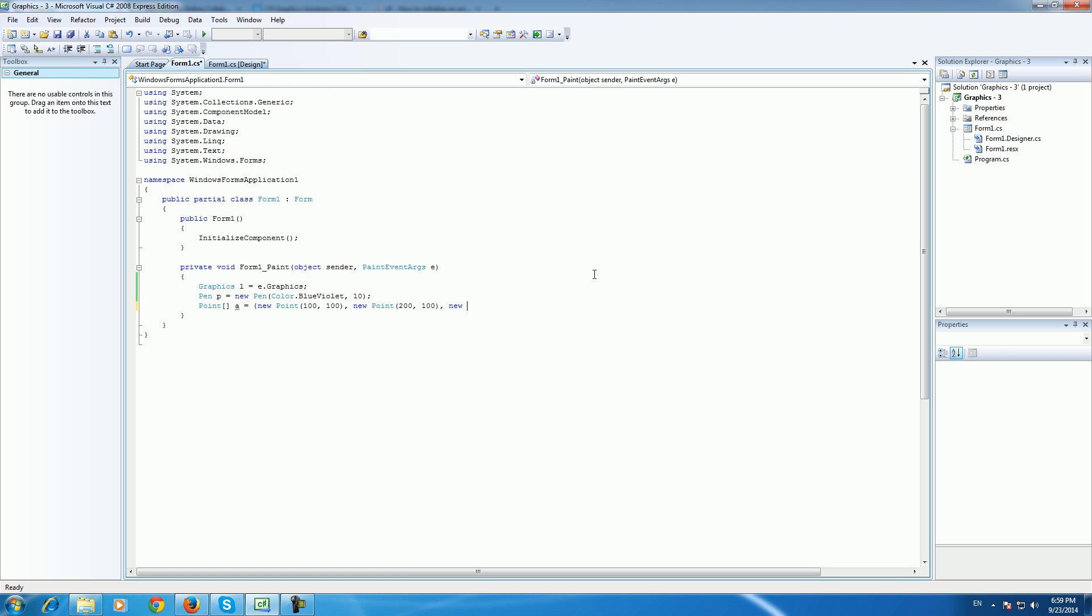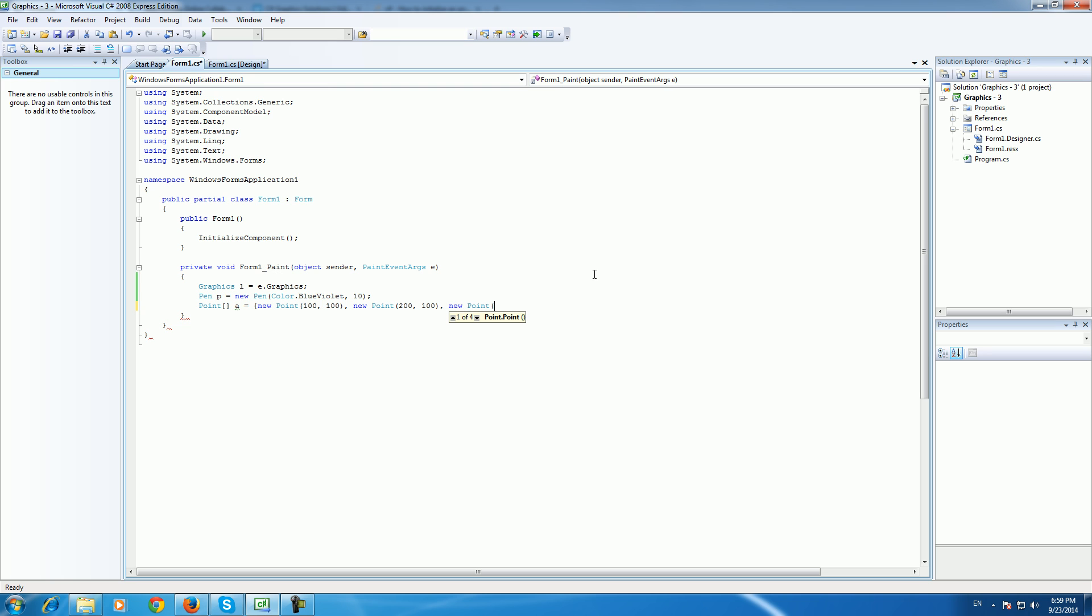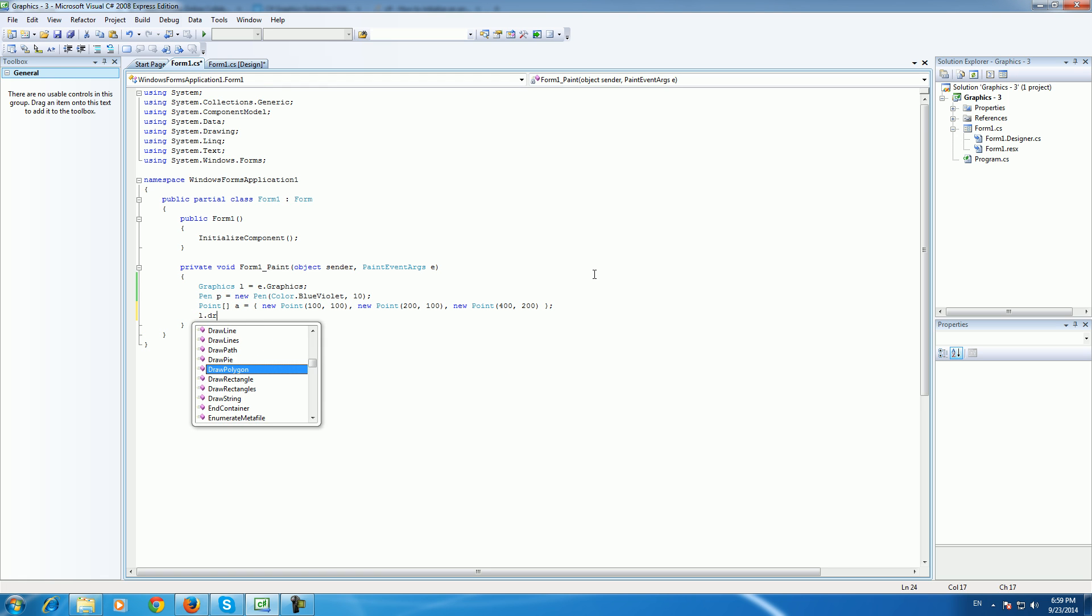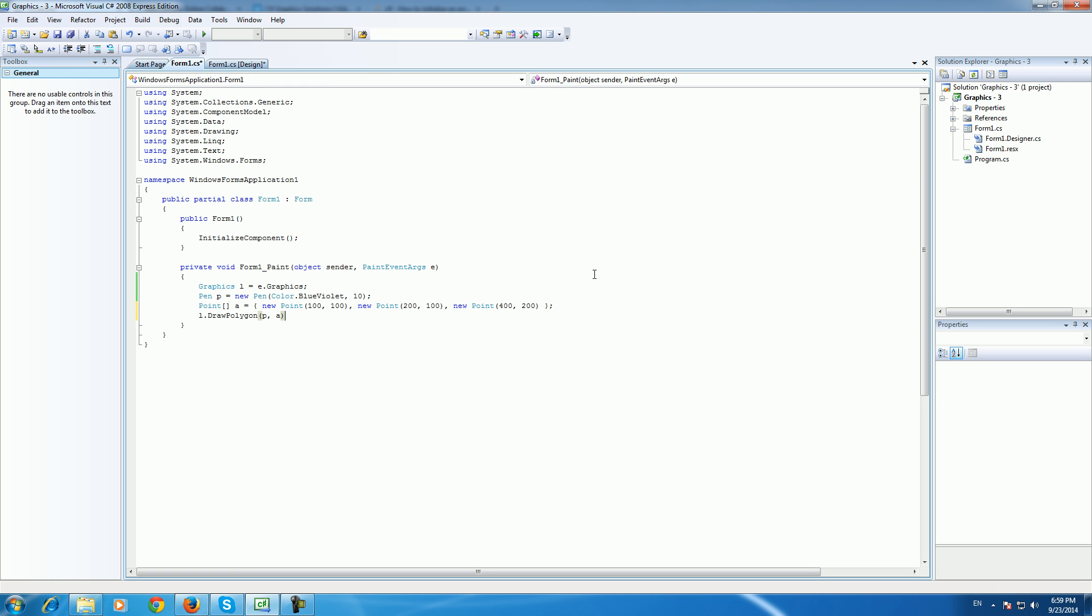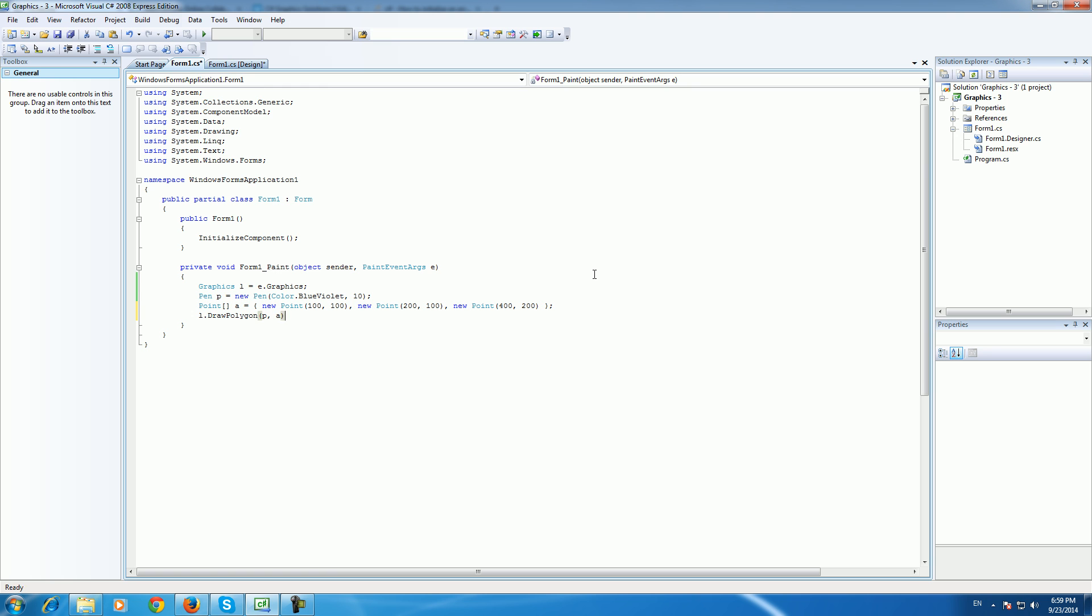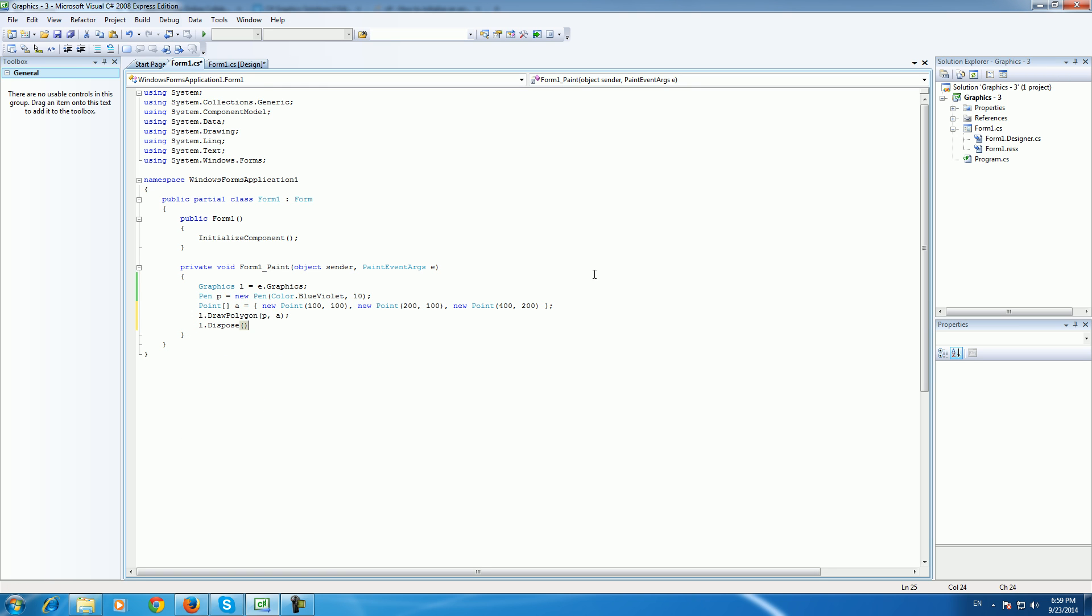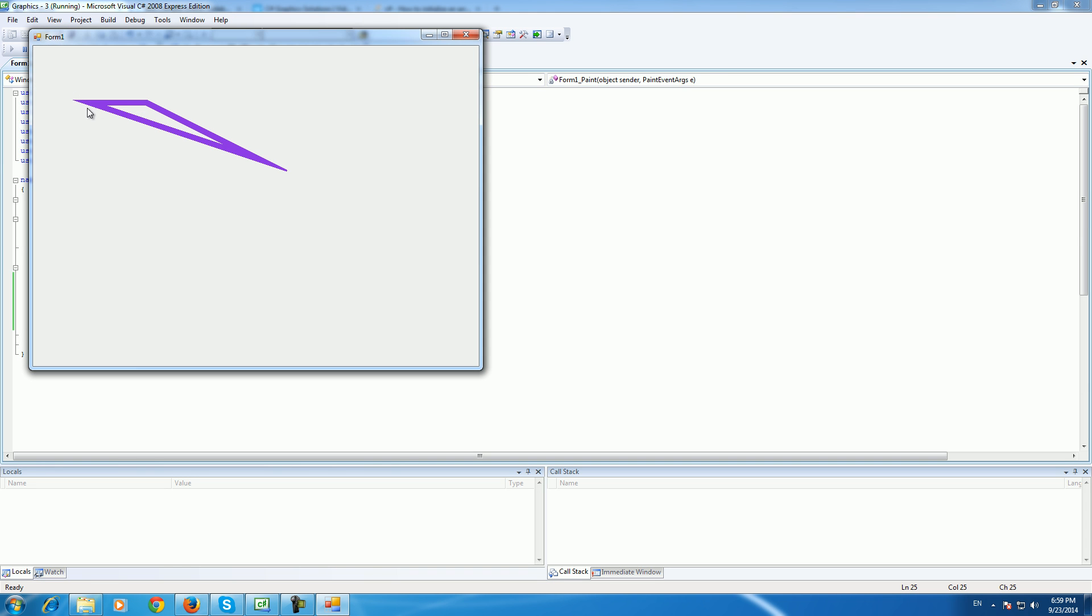So all you need is three dots. For example, I will choose, I don't know, maybe 400, 200 and then write L dot draw polygon and then you need just to type in P and A and L dot. And this should paint a triangle.